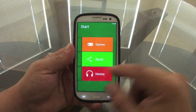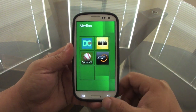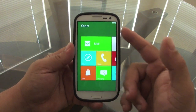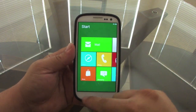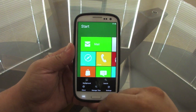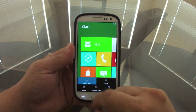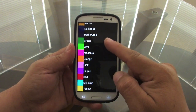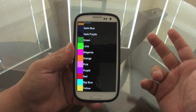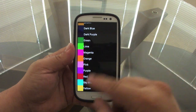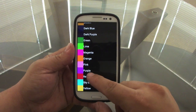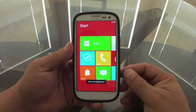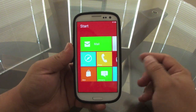If you want to change your background, go to Settings and click Background. From there you choose a color for the background. Right now it's black, but if you want red, that's how it looks — very nice.